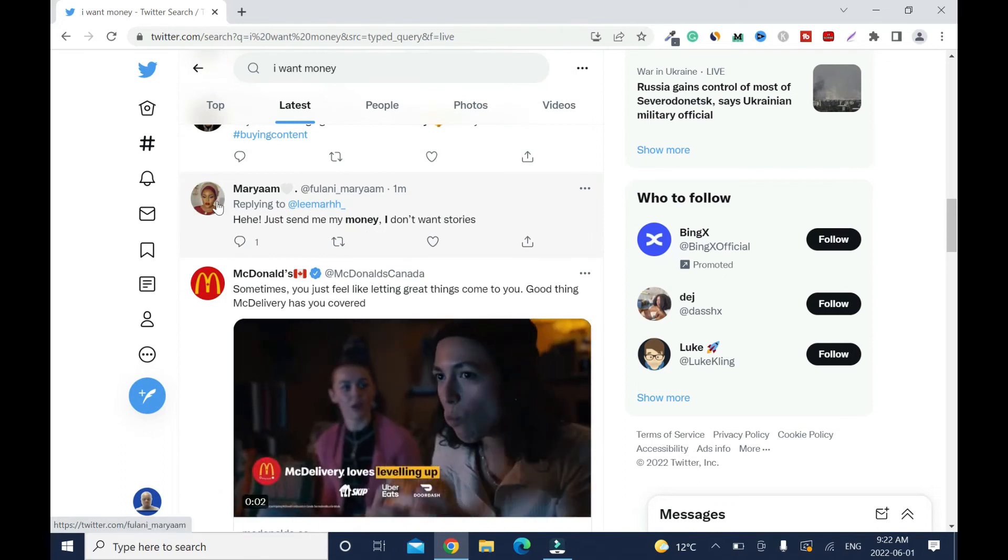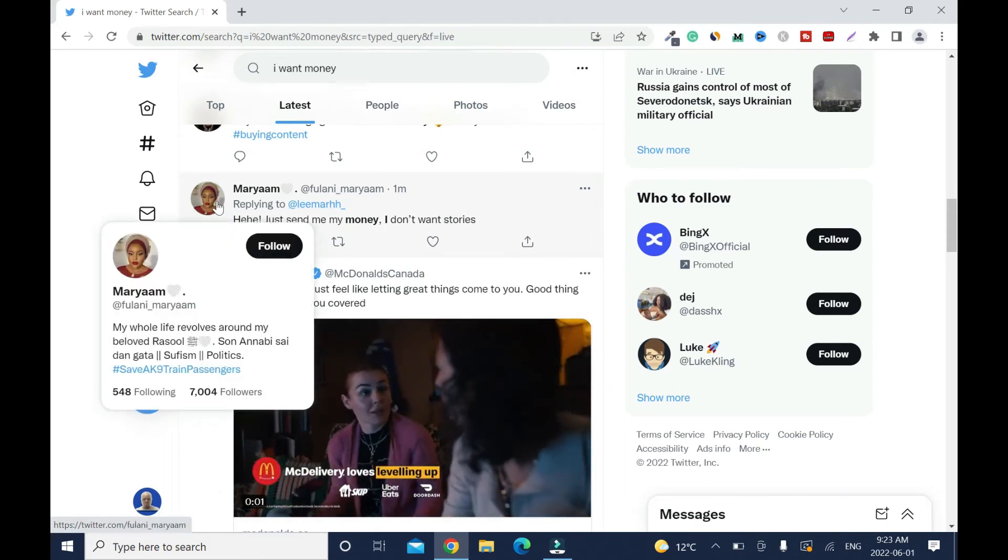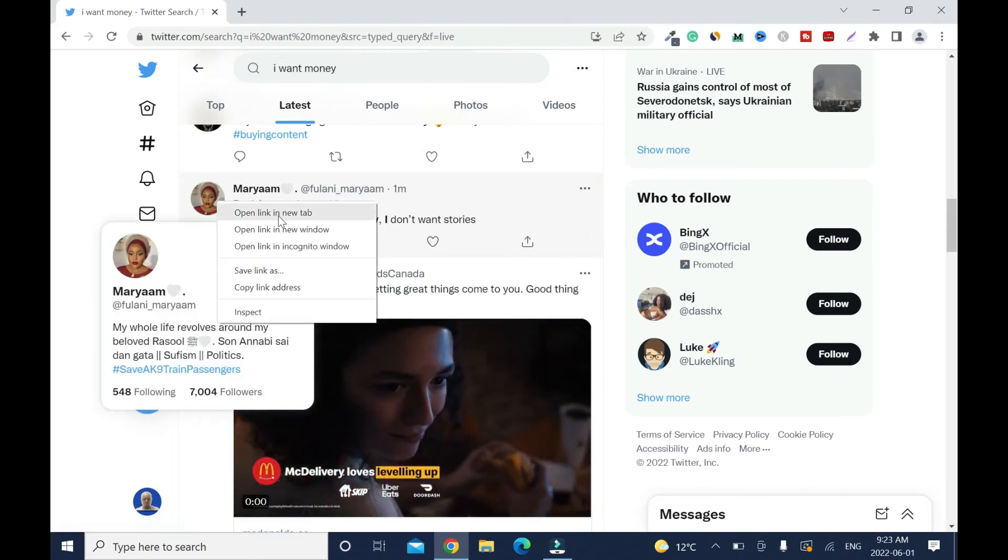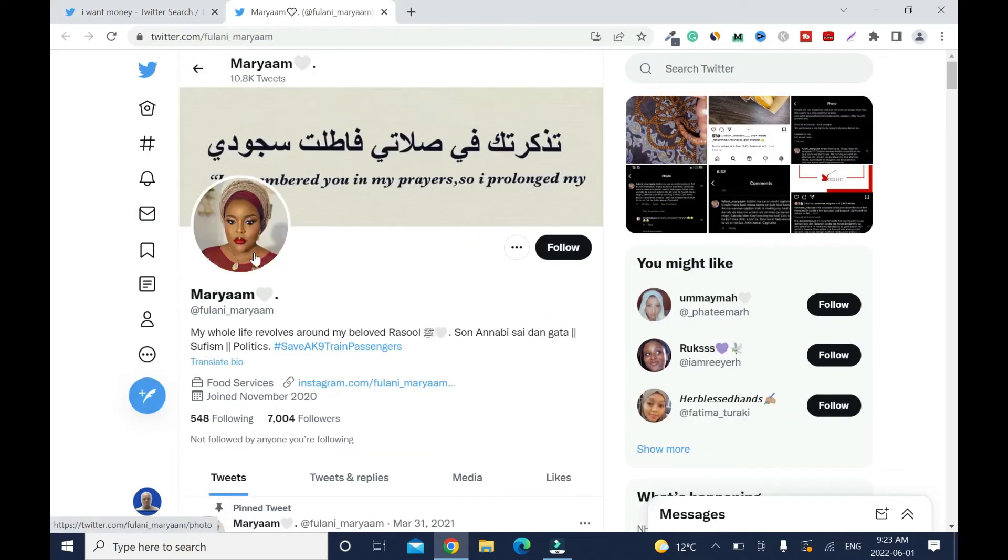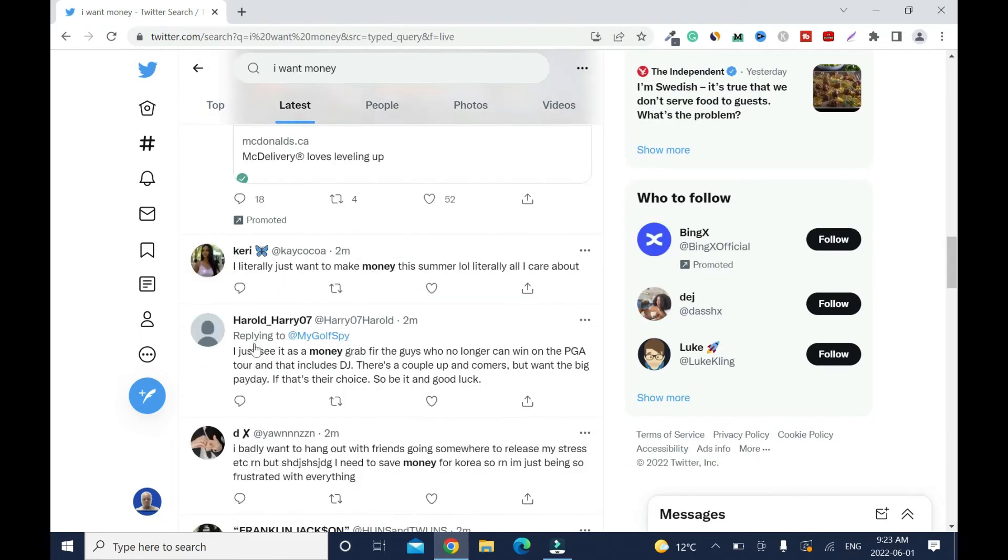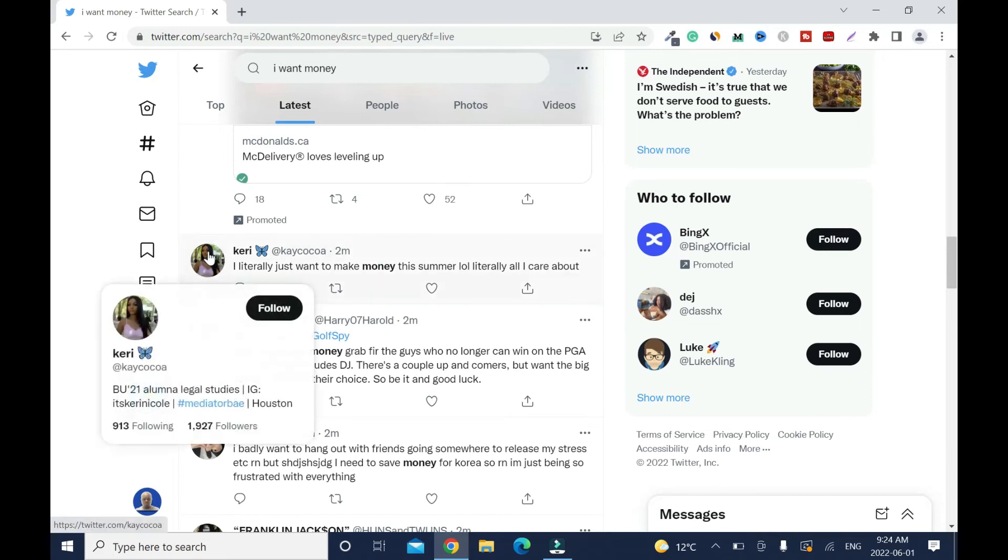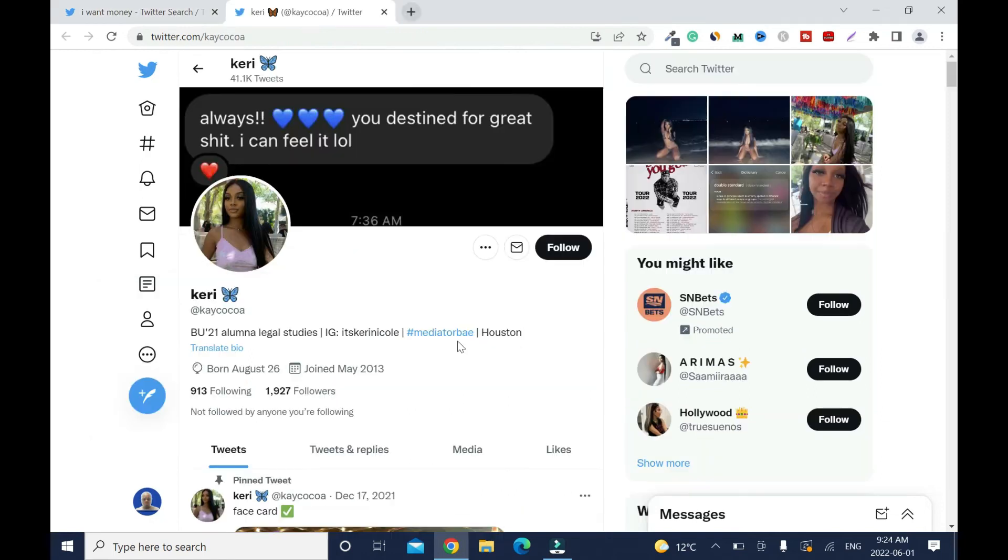They send me my money, I don't want stories. Where is she from? Let's see. Right click, open. We can target this because I don't think this person is living in the US, so close it. I literally just want to make money this summer. Love a lot, literally all I care about. Sometimes when you hover you can see it. Hover.